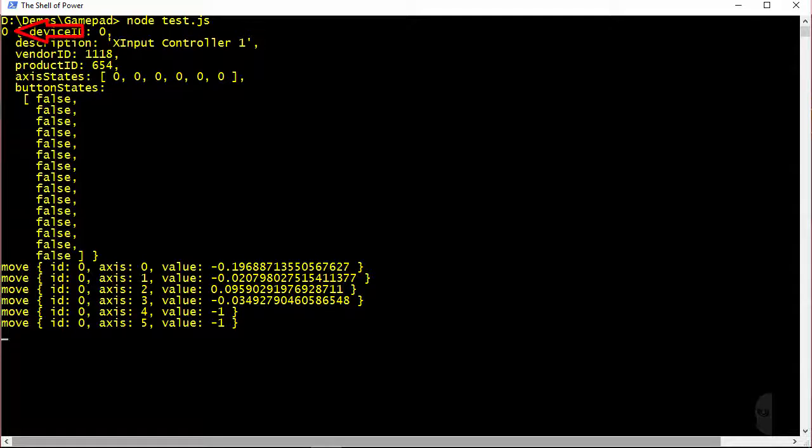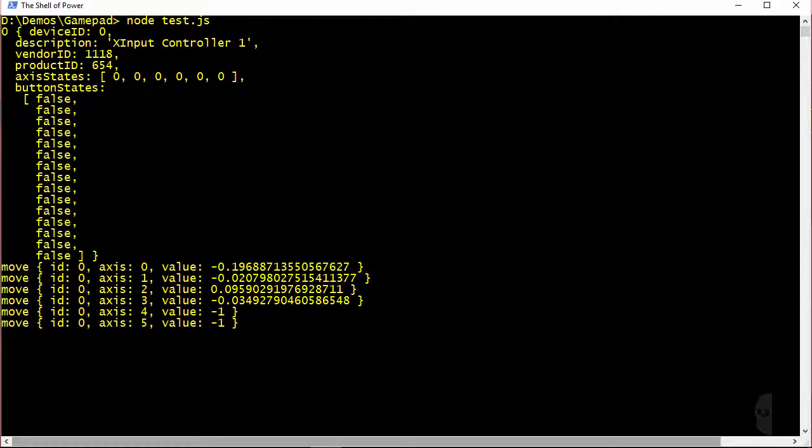The zero on the left hand side is actually the value of the i or index variable used in the for loop so that is not coming from the gamepad module itself. Each device is set up as an object with a number of different properties.